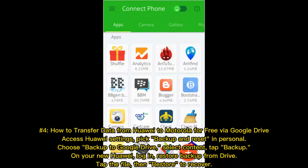Number four: how to transfer data from Huawei to Motorola for free via Google Drive. Access Huawei settings, pick backup and reset. Under personal, choose backup to Google Drive, select content, and tap backup. On your new Motorola, log in, restore backup from Drive, tap the file, then restore to recover.